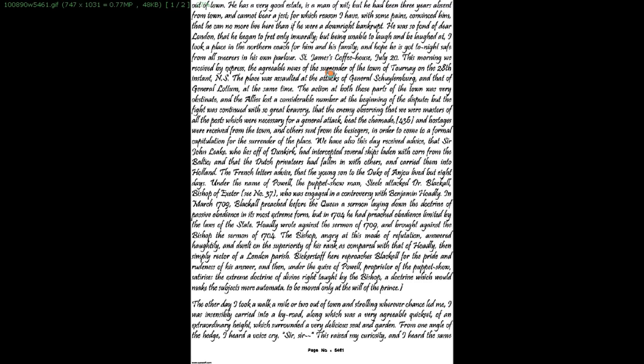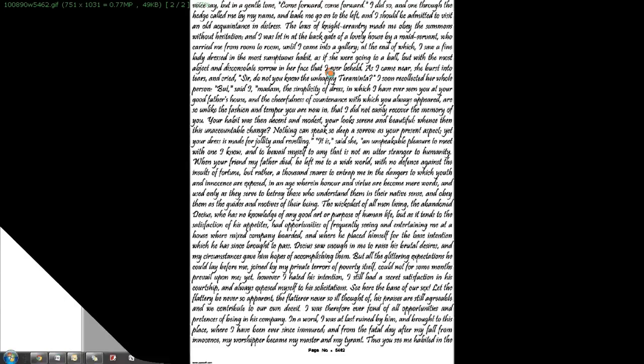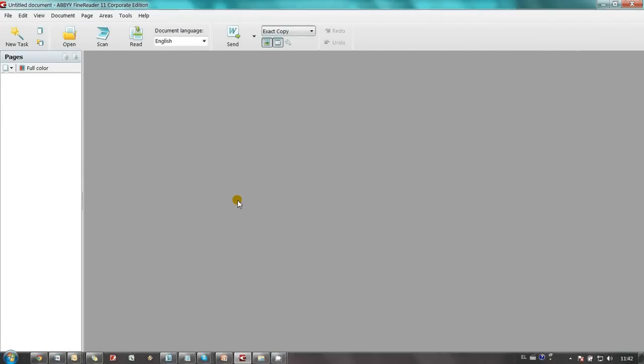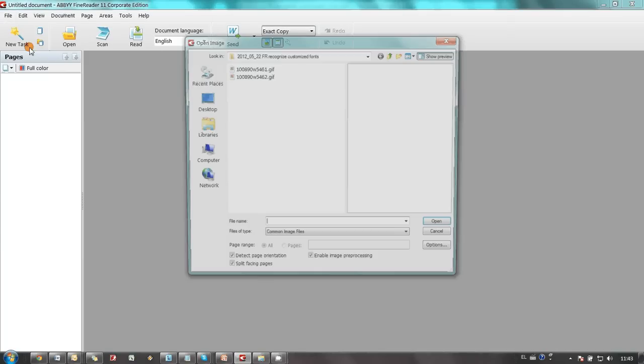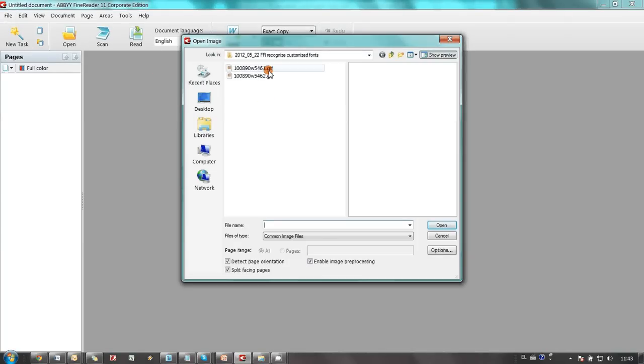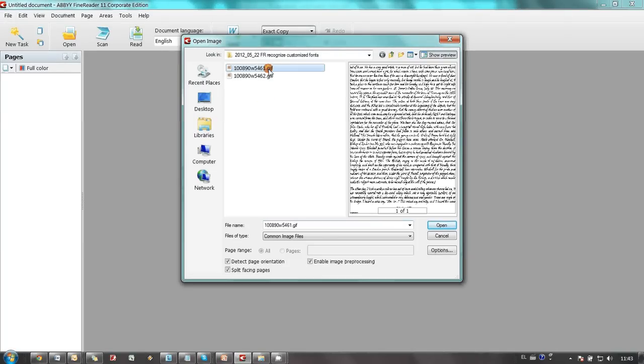I'm going to use the first to train FineReader and training results will be used to recognize the second page. To do it I launch FineReader, click open PDF file image in the file menu and select first image.